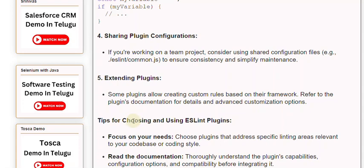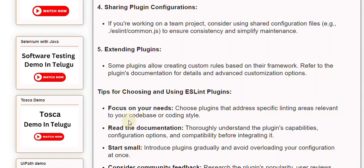Tips for choosing and using ESLint plugins. Focus on your needs — choose plugins that address specific linting areas relevant to your code base or coding style. Read the documentation thoroughly to understand the plugin's capabilities, configuration options, and compatibility before integrating it.